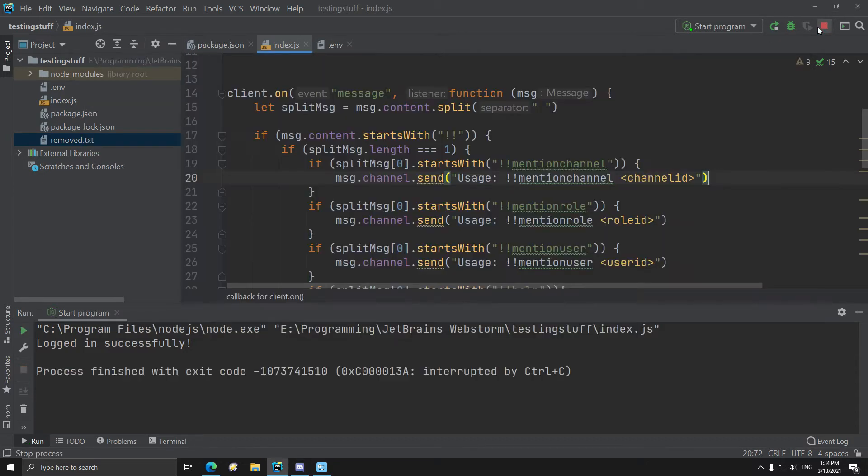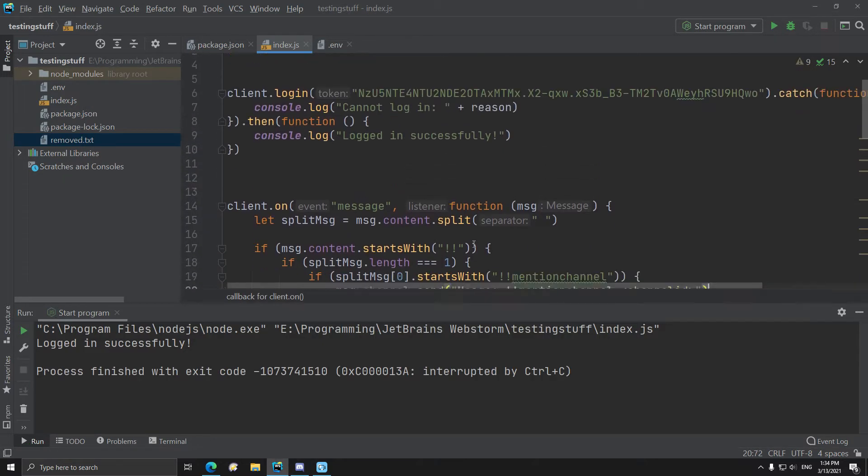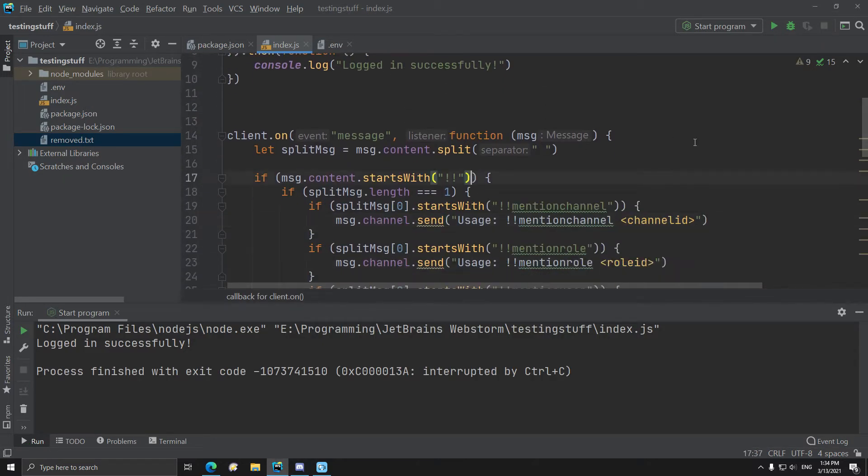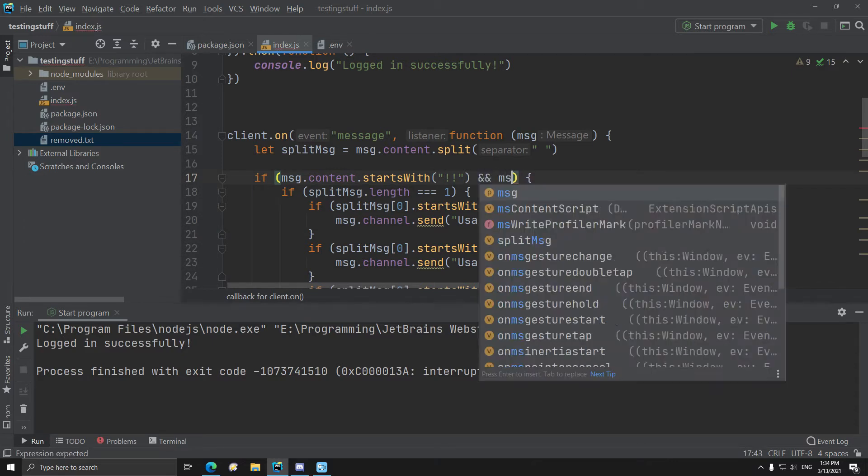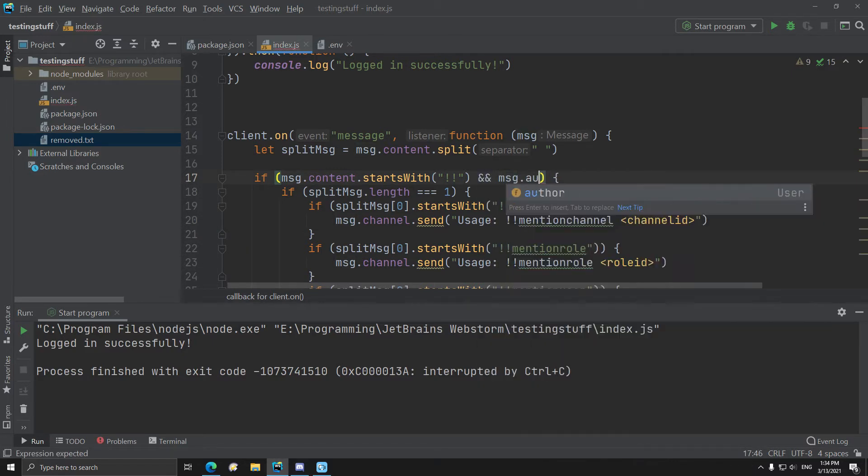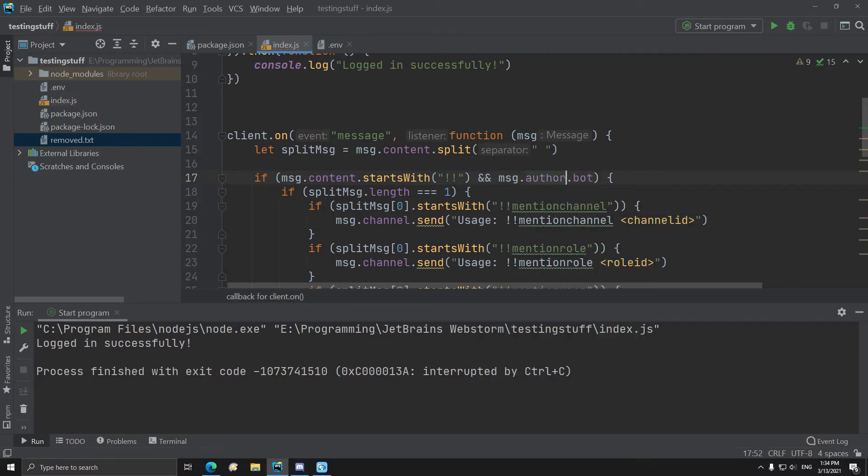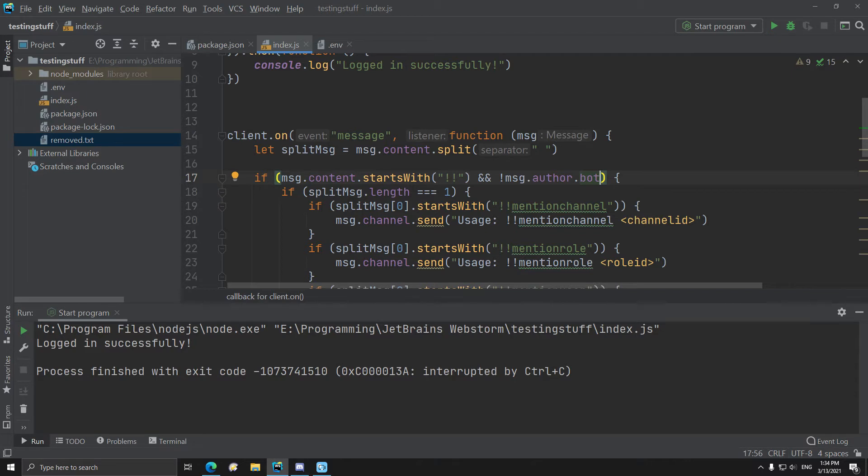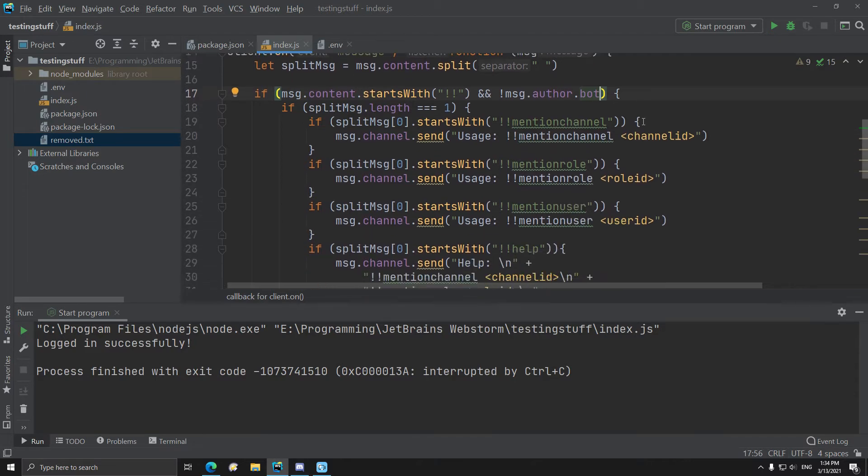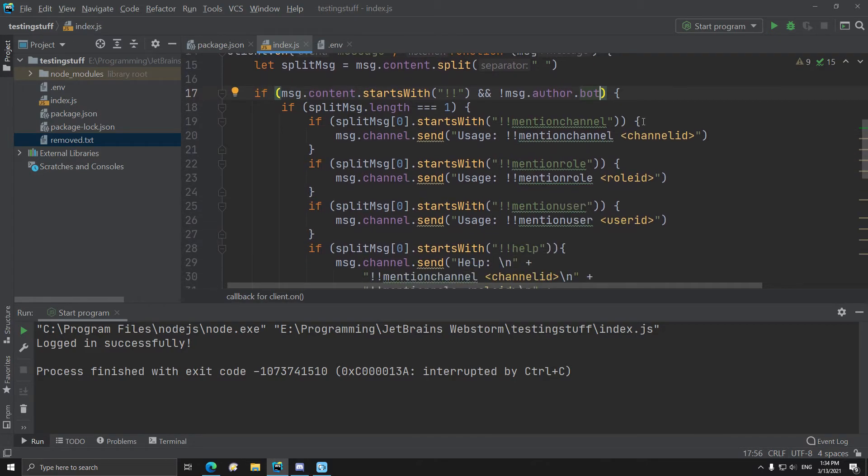You just check if it's not bot by using message dot author dot bot and you just add a not in front of it like this, so the bot is if the user is not a bot, you don't want to check the option.